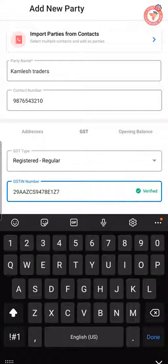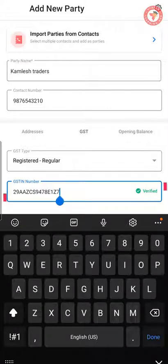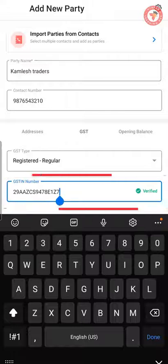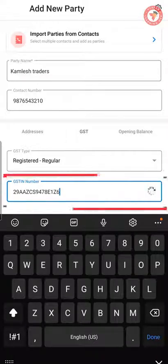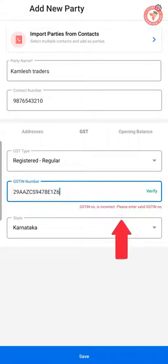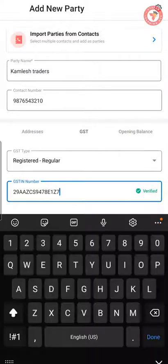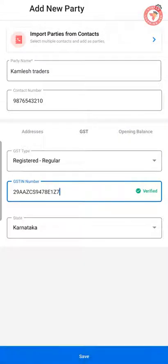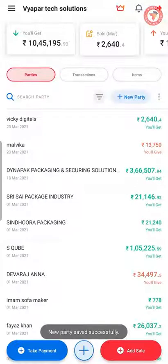Now let us show you what happens if you enter an incorrect GST number. Here we have changed the last digit of the GST number from 7 to 6. When you do this, the system shows an error message telling you that the GST number entered is incorrect. After entering the correct GST number, click the Save button and your party will be saved with all the party details.